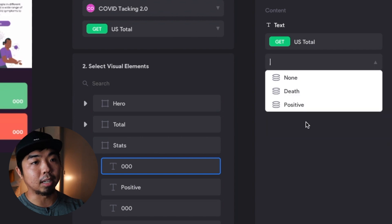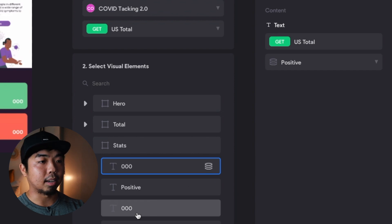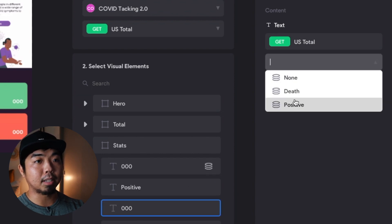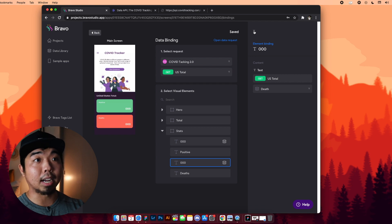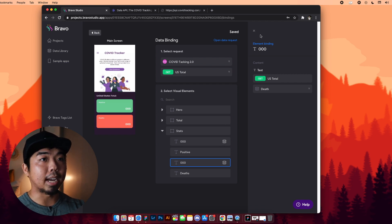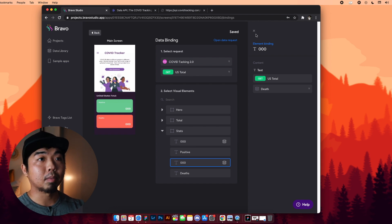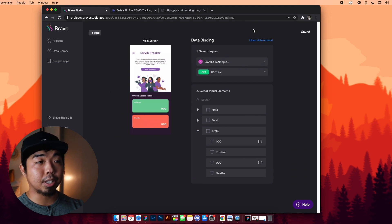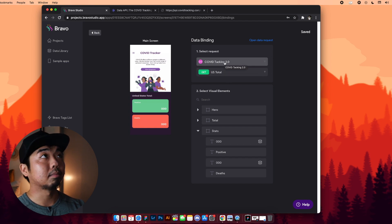When I drop down the menu, I have the options to choose data that we checked off from our database earlier — whatever you checked off is accessible here during data binding. I'll choose 'positive' for this first element, and you can see it's connected. Then I'll select the other element and choose 'death' instead. Bravo saves it automatically. That's how you connect information from your database to your actual app elements.